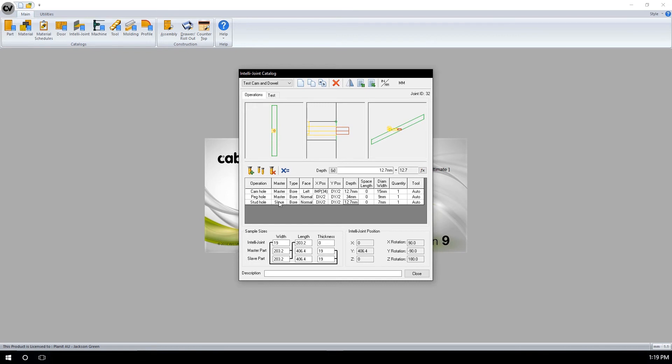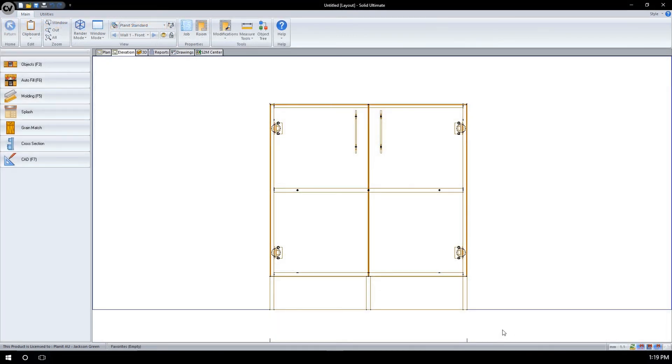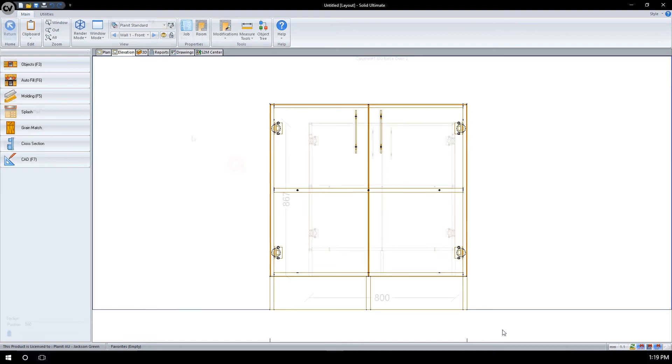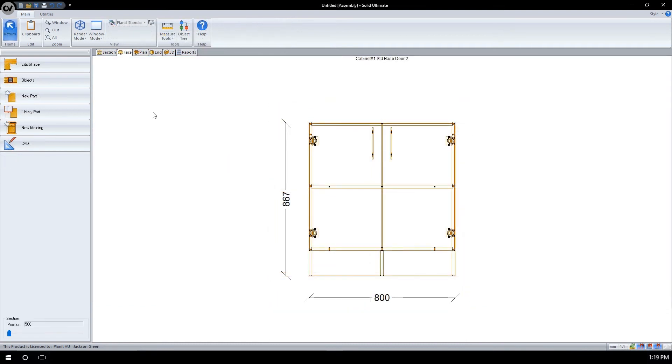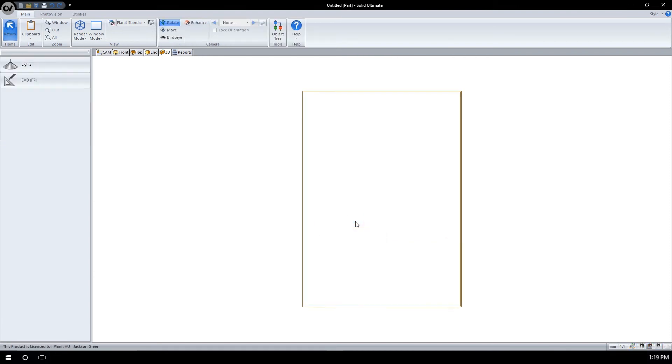We will now test this IntelliJoint on a cabinet. I have placed a base cabinet with a single fixed shelf inside. This fixed shelf still has operations, so we need to delete those operations, as well as including our own IntelliJoint in their place. Moving to Face, I will click where the fixed shelf is, right click, and then proceed to Edit.